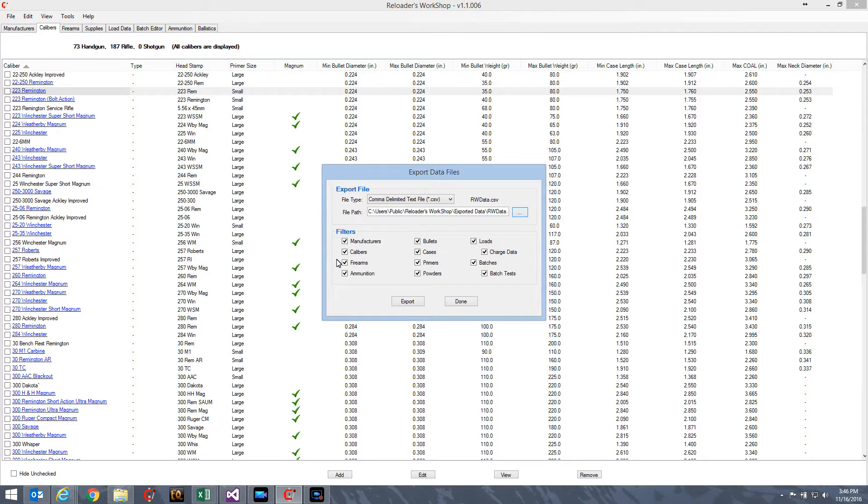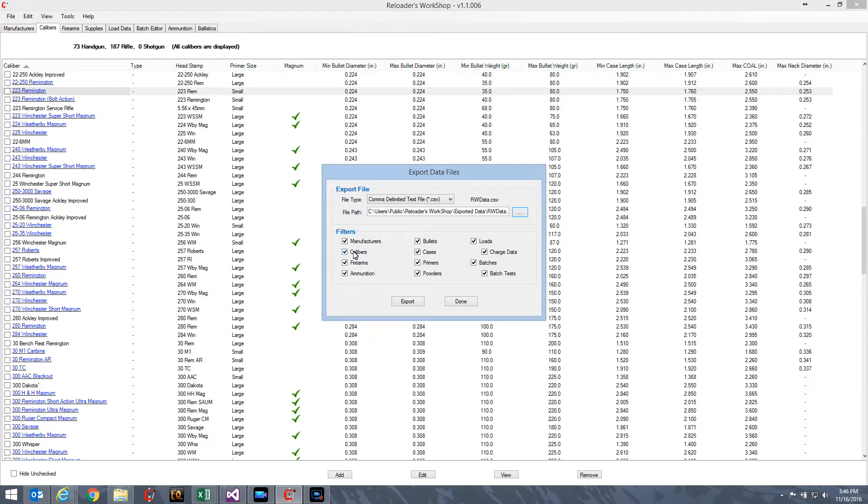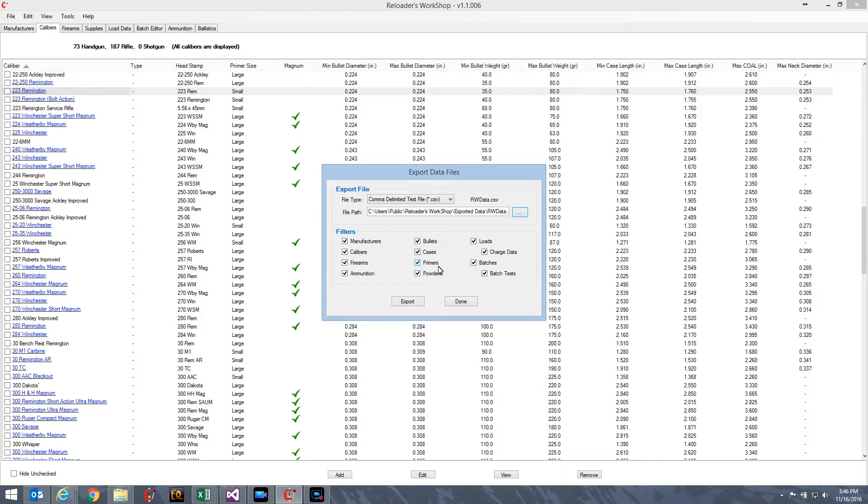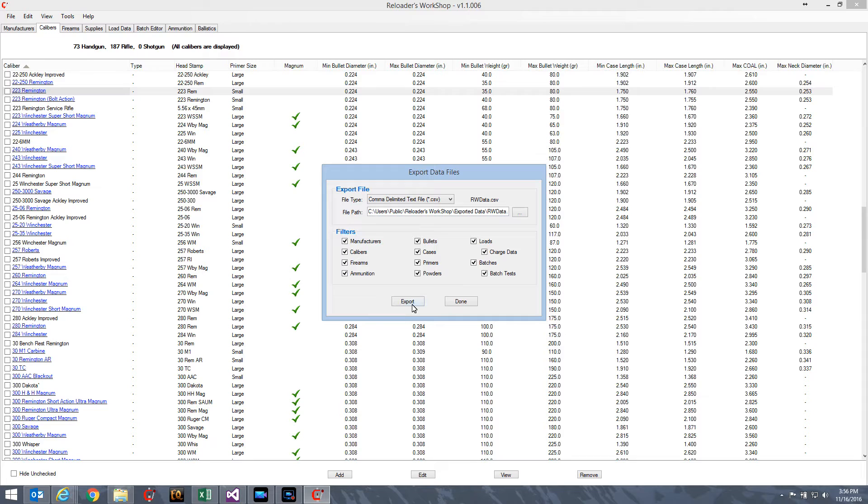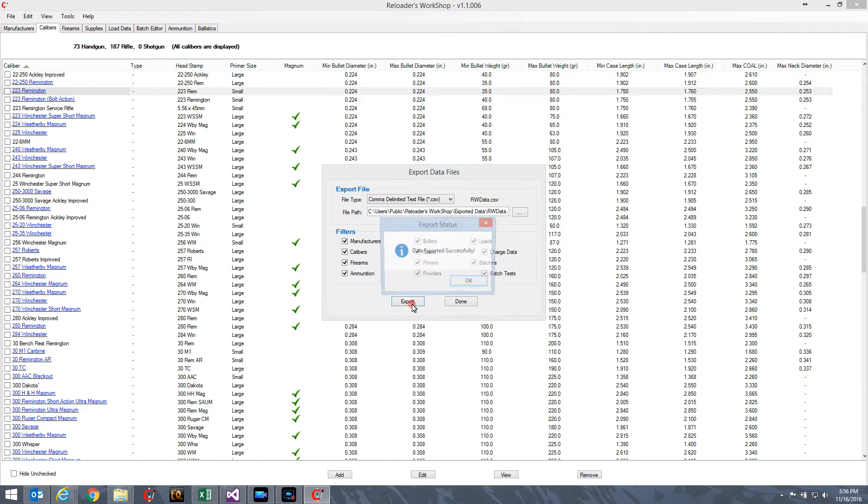Below that are the filters. Initially, all the filters are checked, meaning that the exported file will contain all the manufacturers, calibers, firearms, ammunition, bullets, cases, everything in the database. So, all you have to do, set up your export file information, set your filters, and then press the Export button.